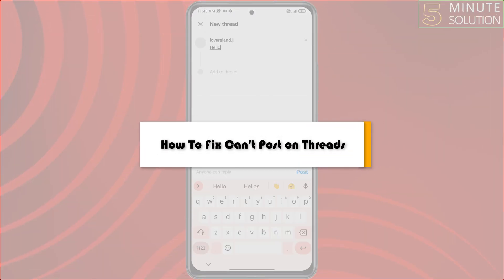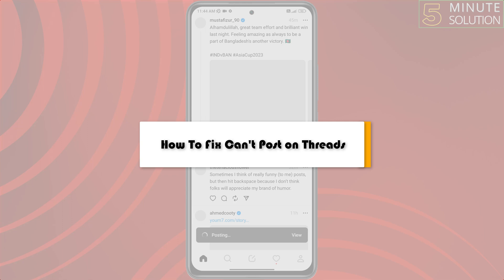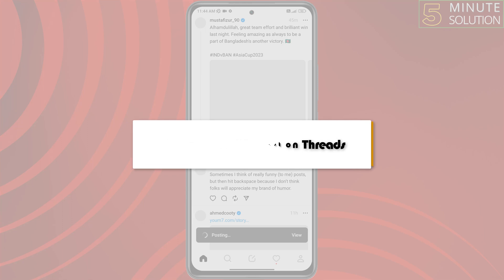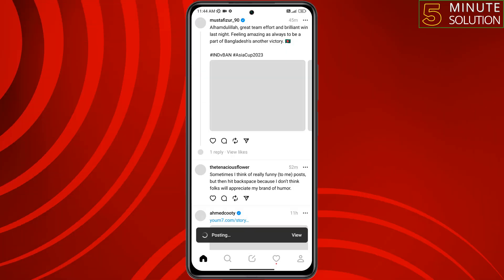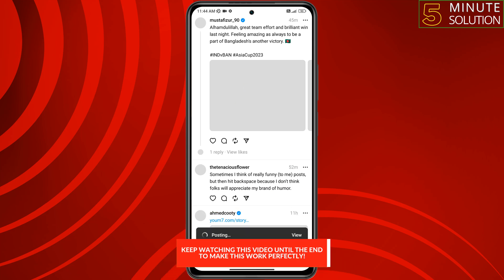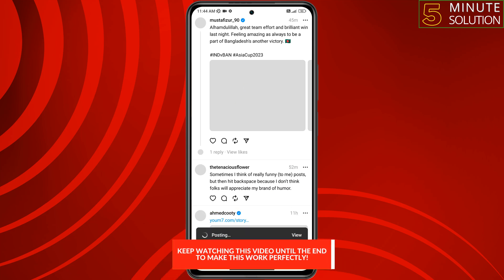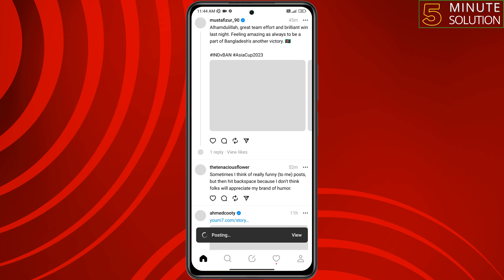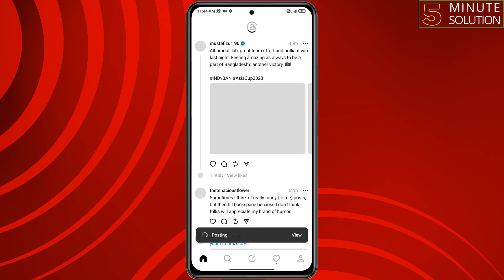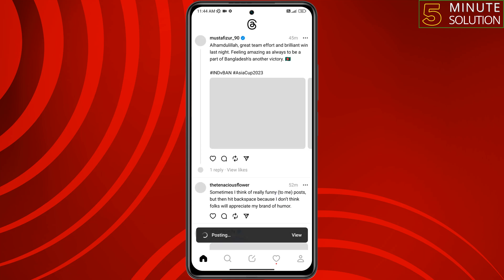This five-minute solution will show you how to fix the can't post on Threads issue. Whenever you try to post something on your Threads profile and see the post not working, follow these easy steps to fix this issue.